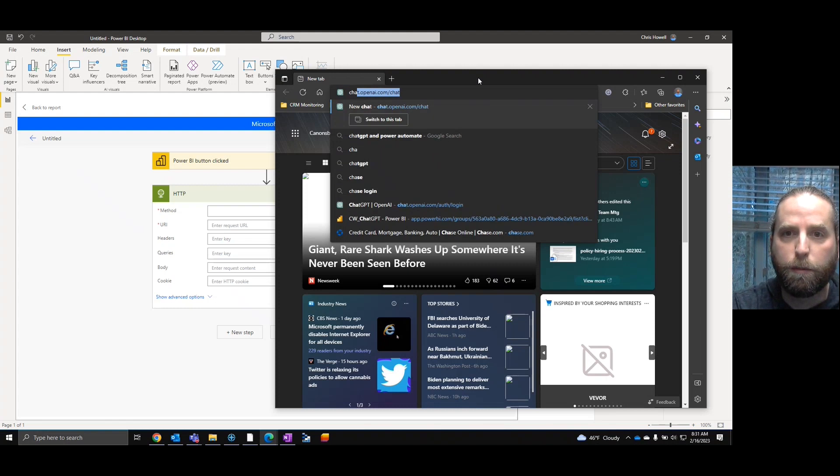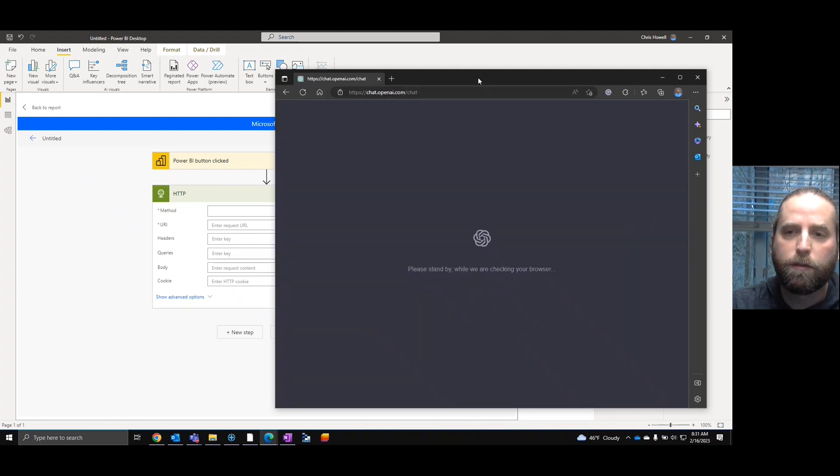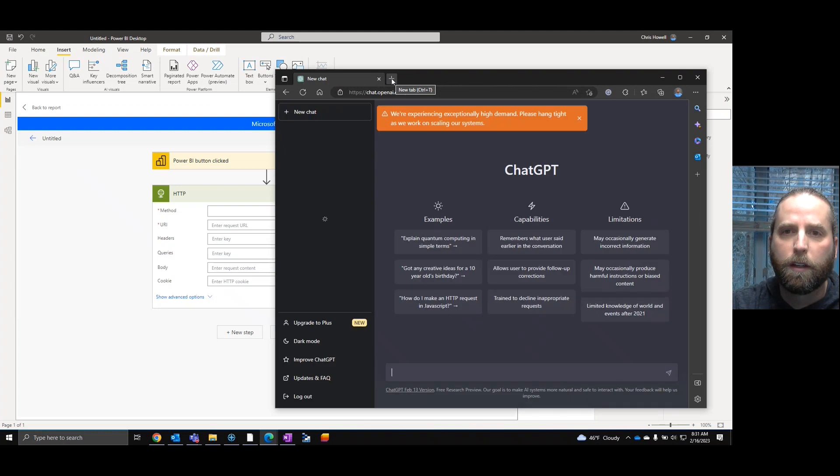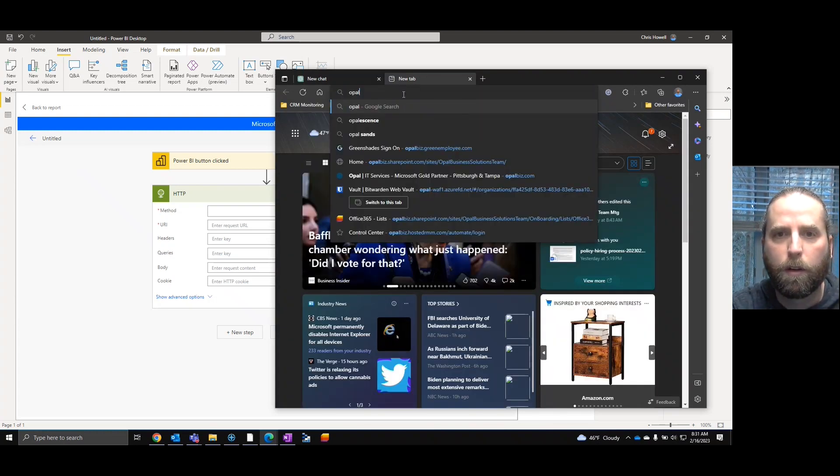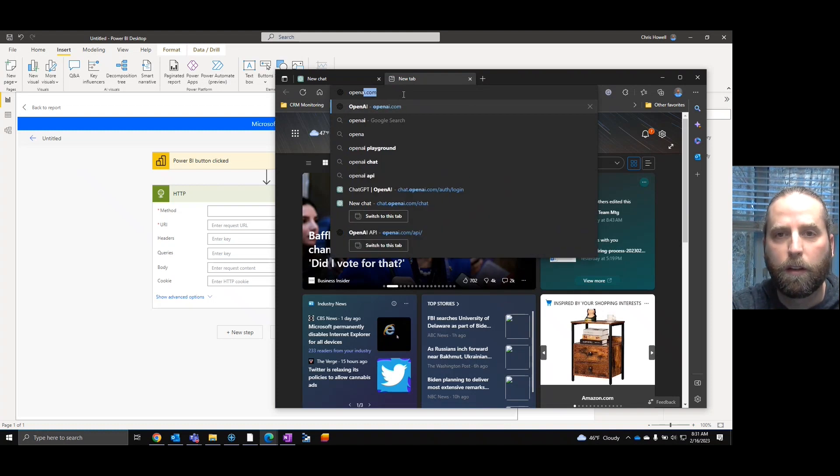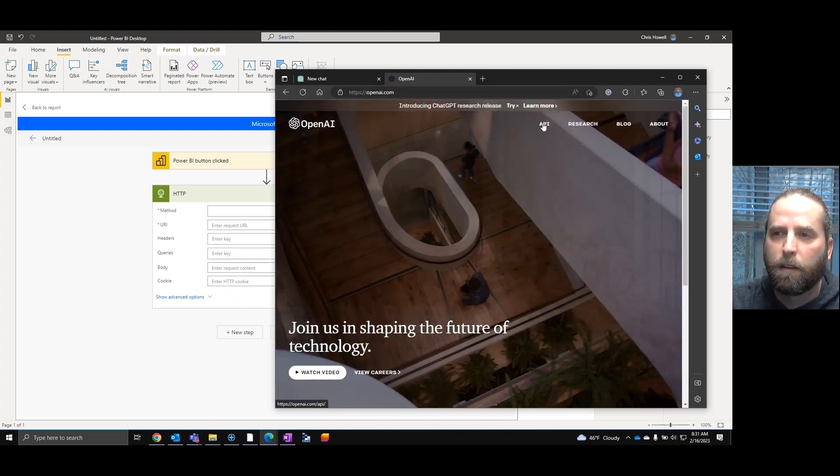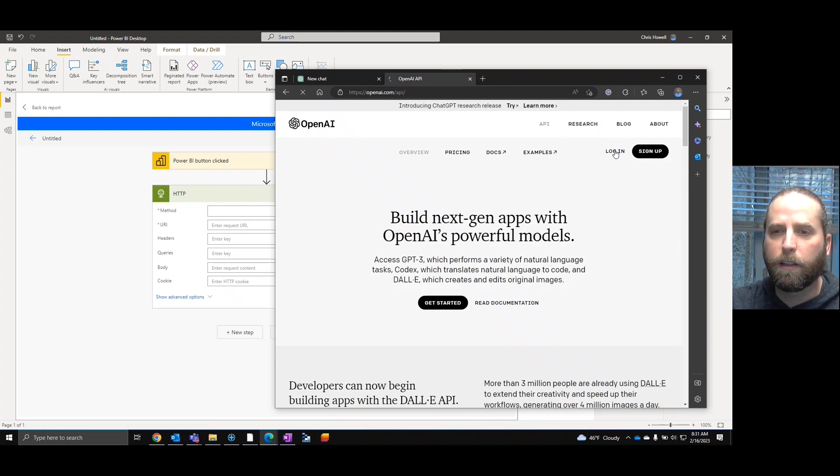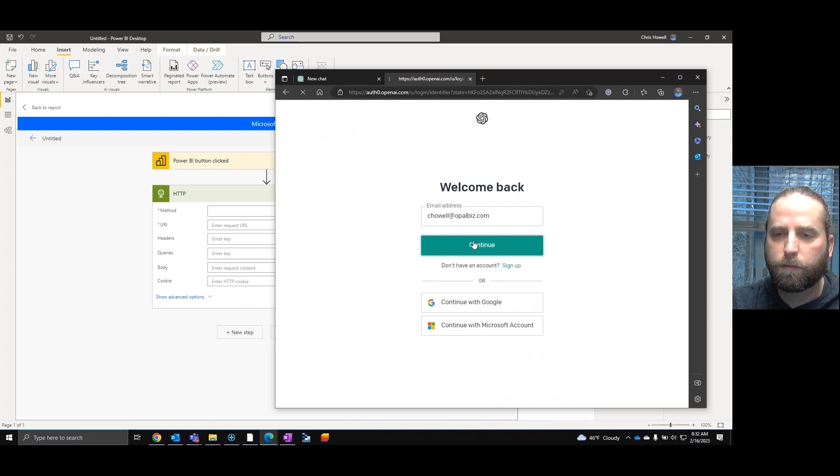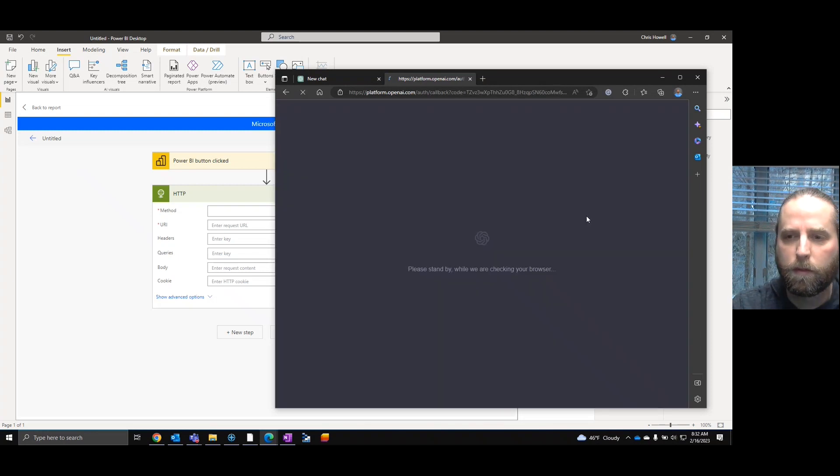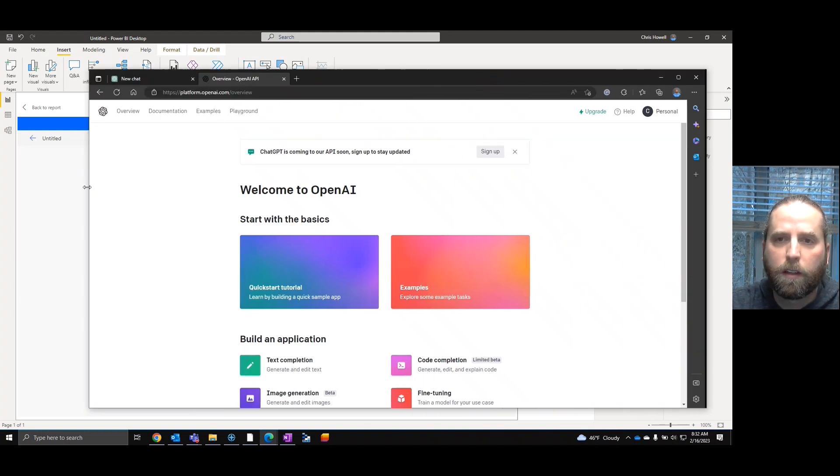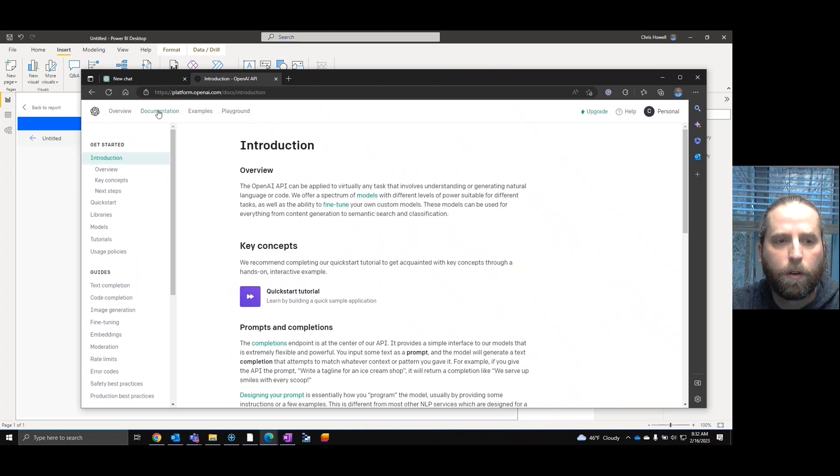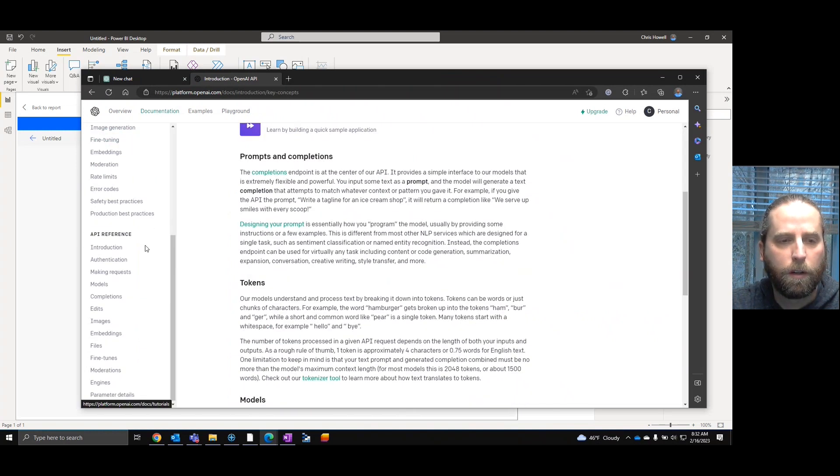Hopefully, ChatGPT is available. Okay, not just down. That's good. But we're also going to go to OpenAI API. Now, we're going to have to log in here. Not a big deal.